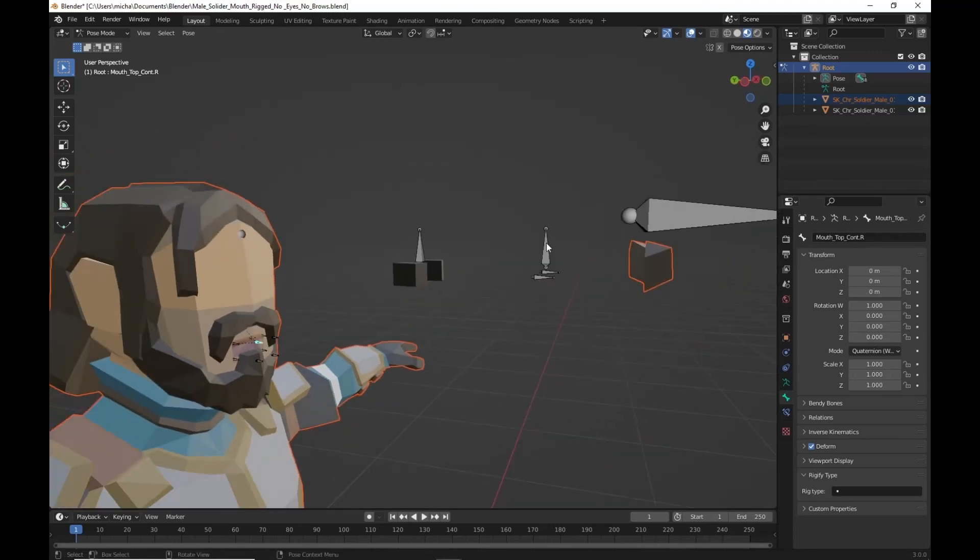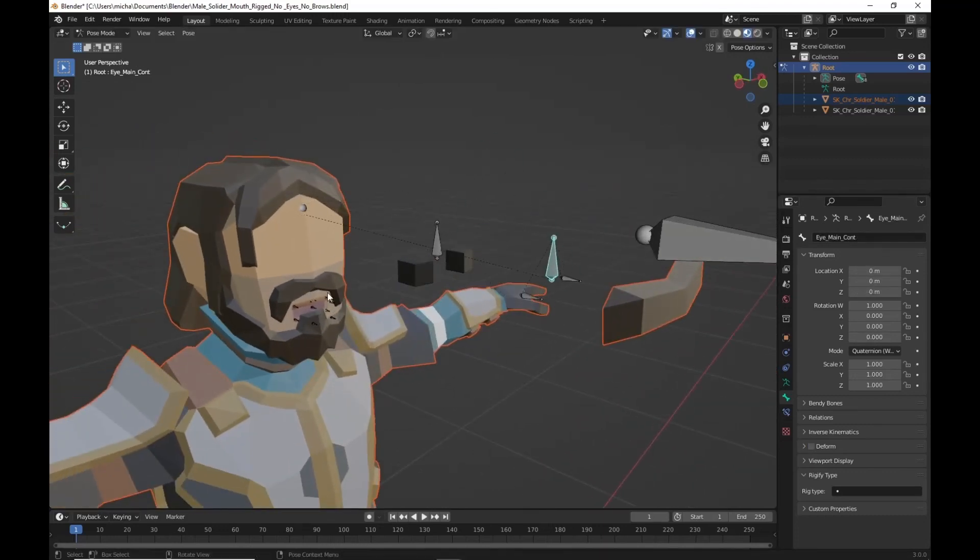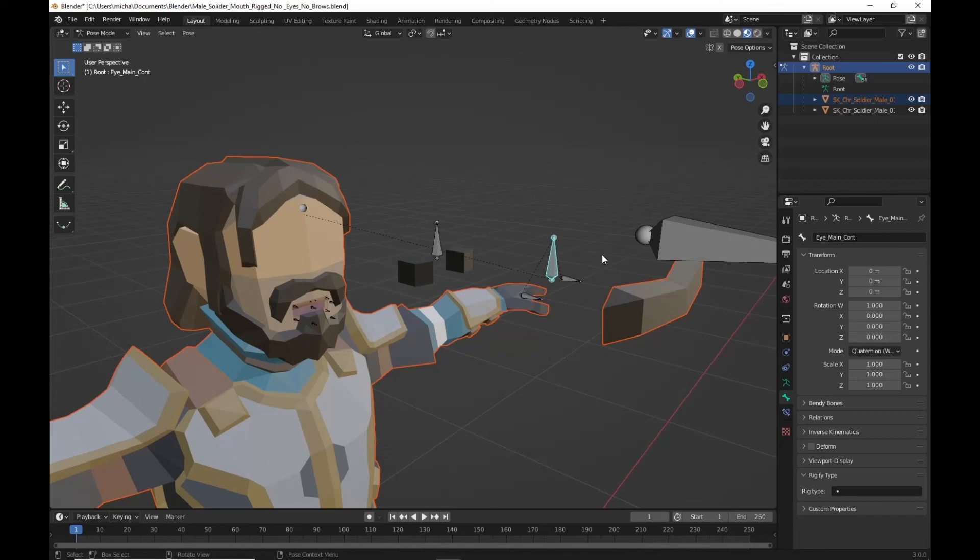So again now we've got some poseable eyes. And the lips should be a little bit better. I hope you find this helpful. Watch the next tutorial for the eyebrows. If not put everything back. And you should be good to go. Leave some comments if you have any questions. Thanks.